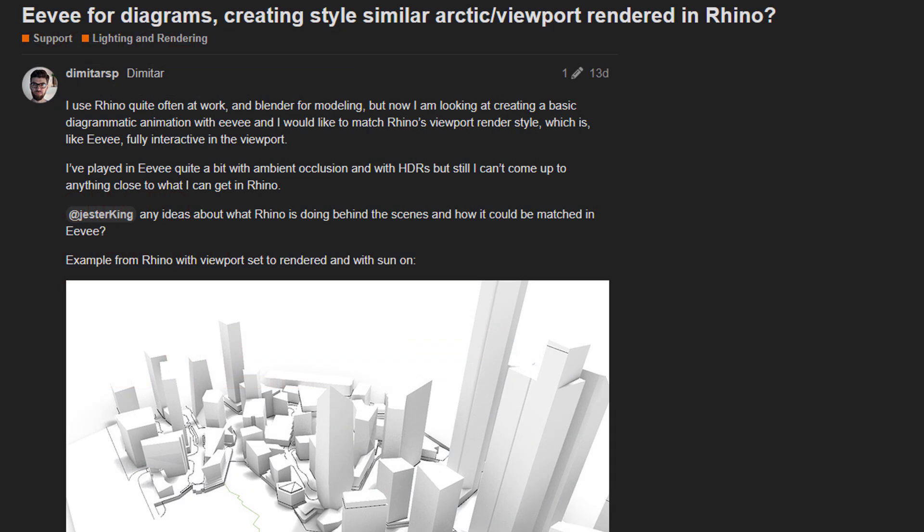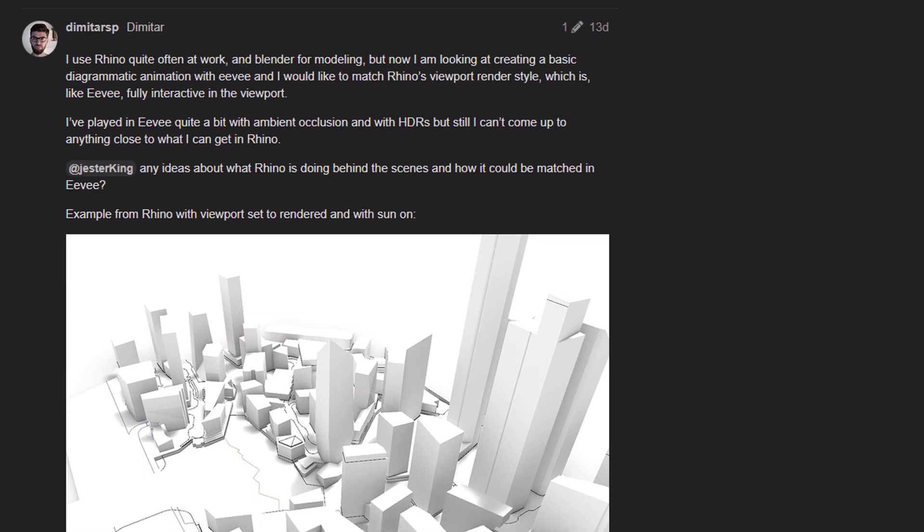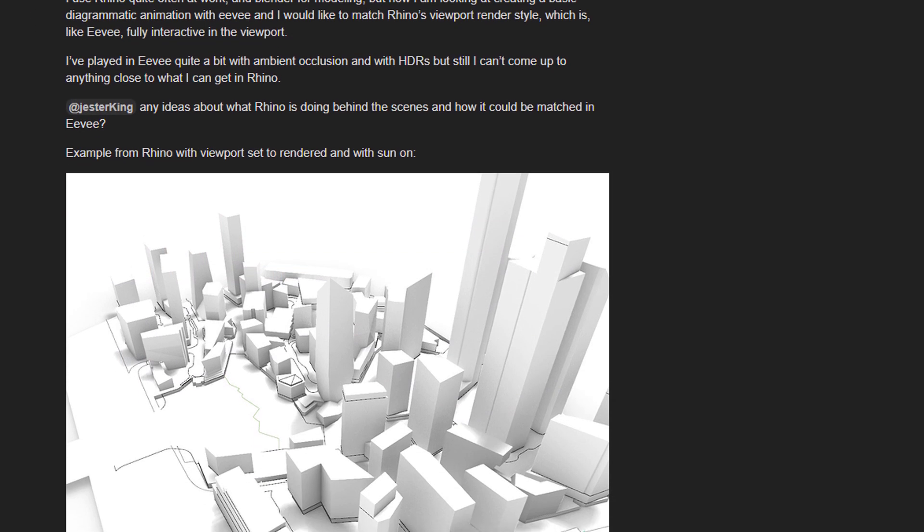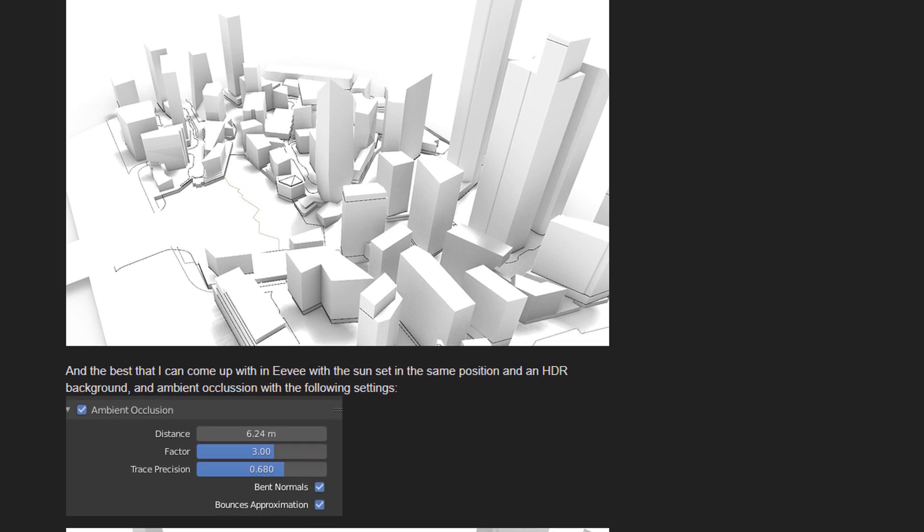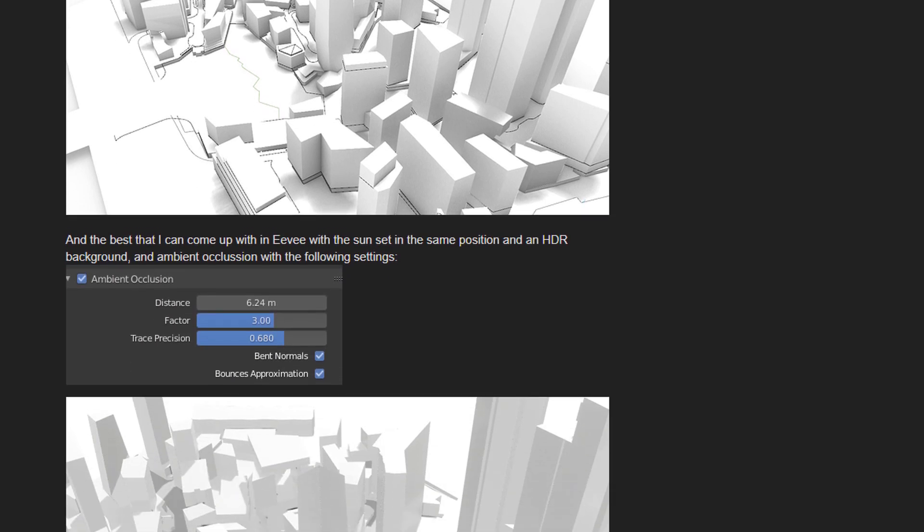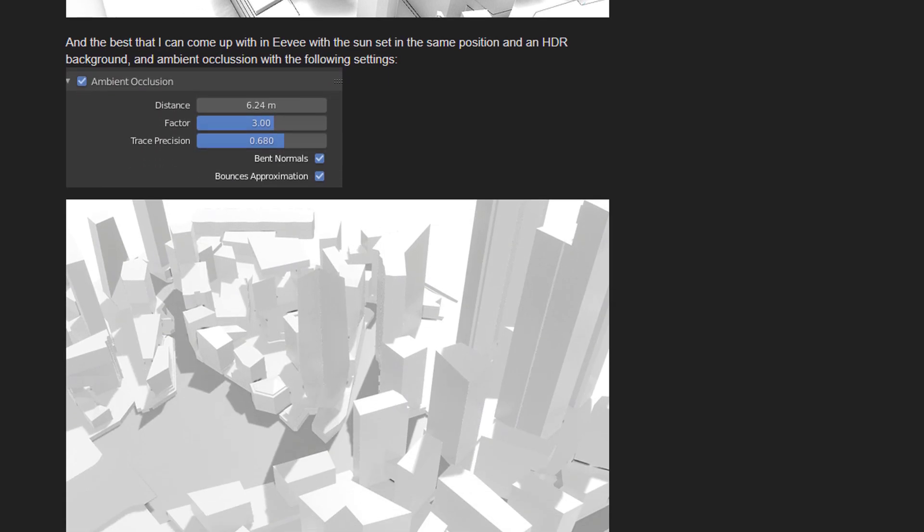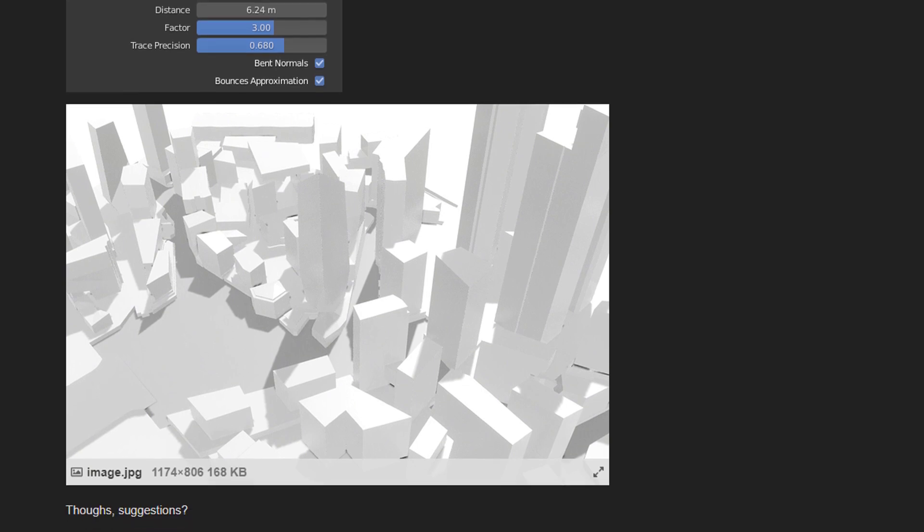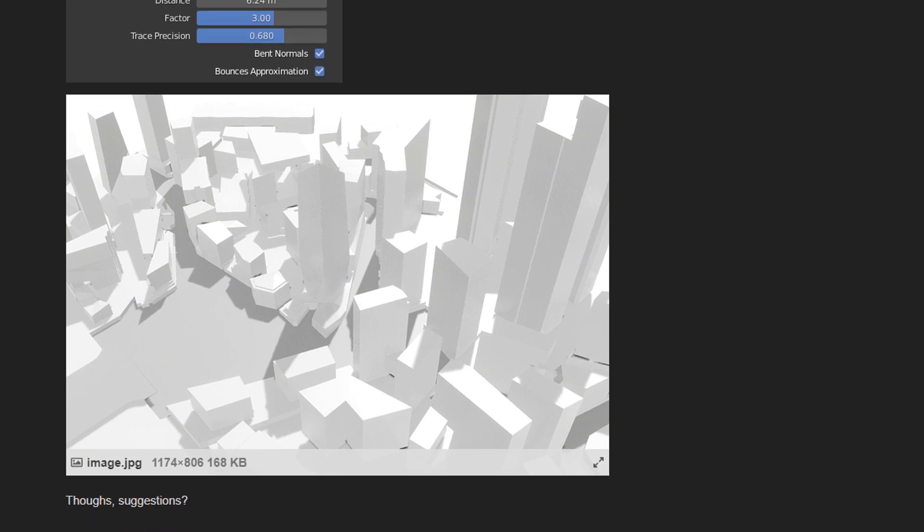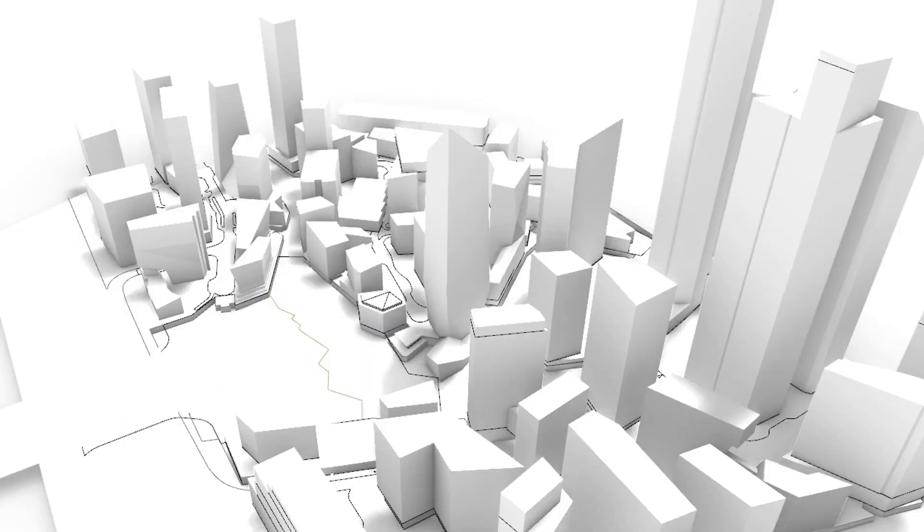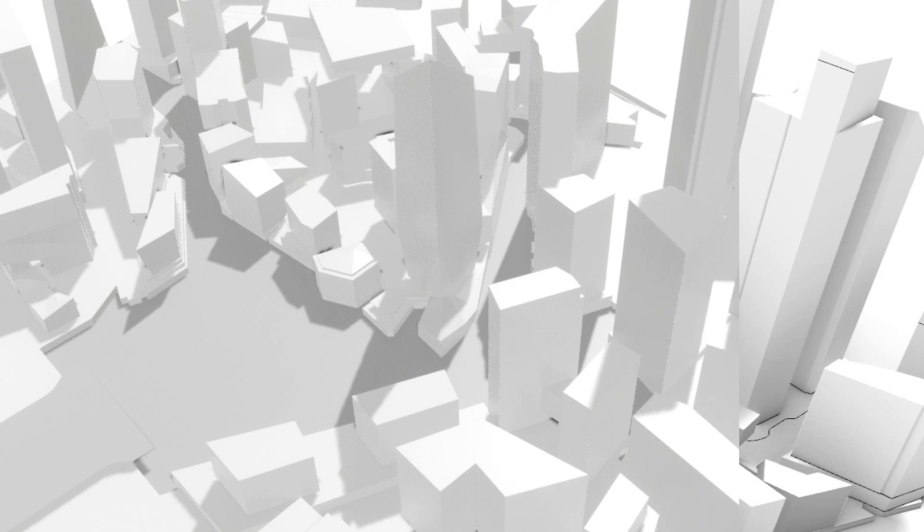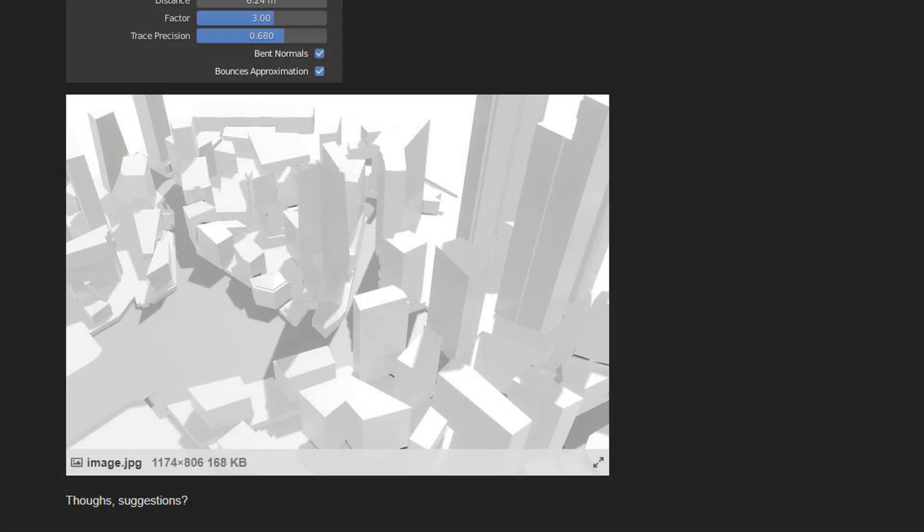There's a thread over on Blender Artist where a SketchStyle customer is asking about how they can get the best ambient occlusion shading for large-scale block models. He points out that Rhino does a great job, whereas in the case of Eevee, he just can't seem to get it to work. So I asked him to upload the file, and let's see what we can do with it.